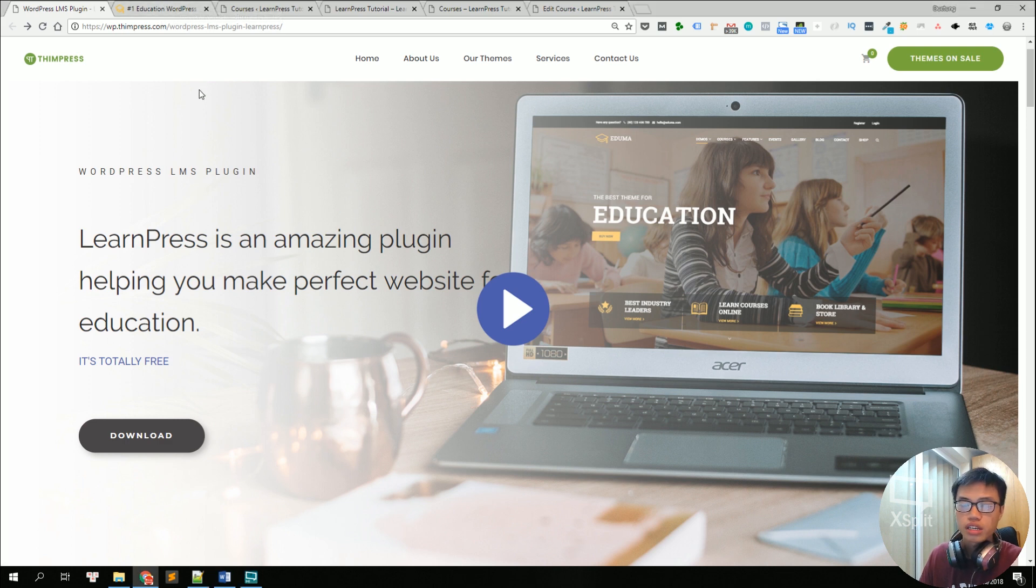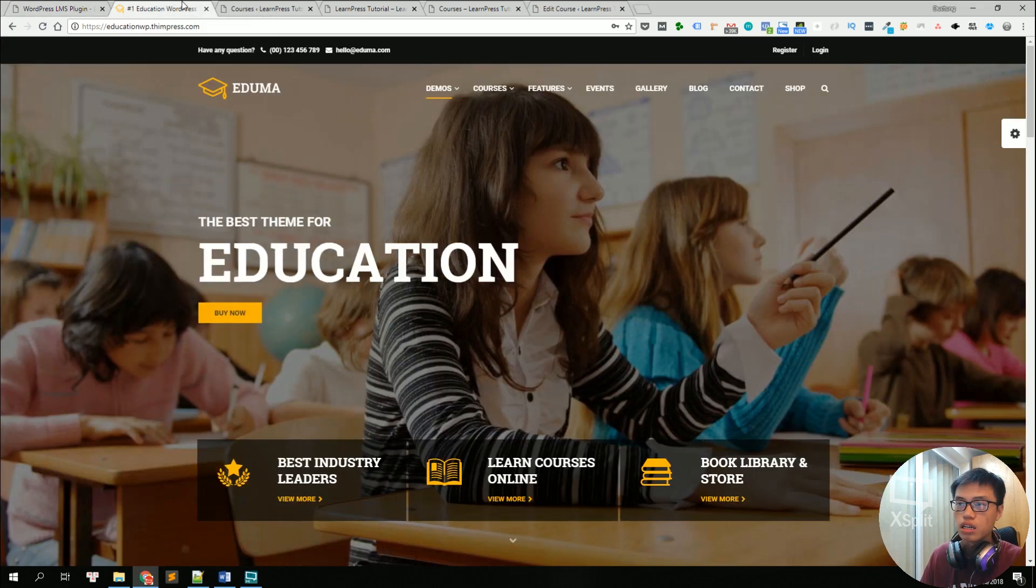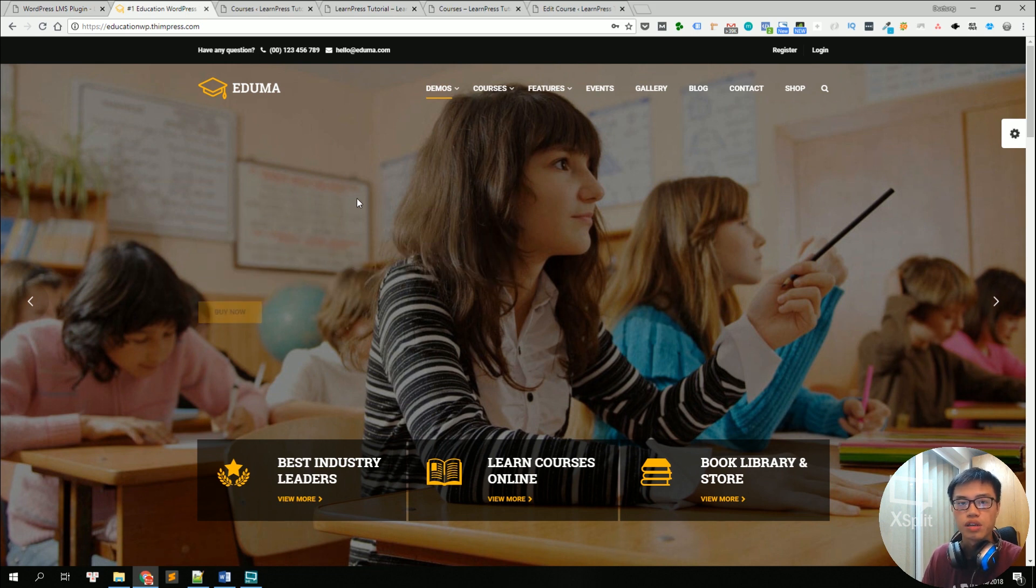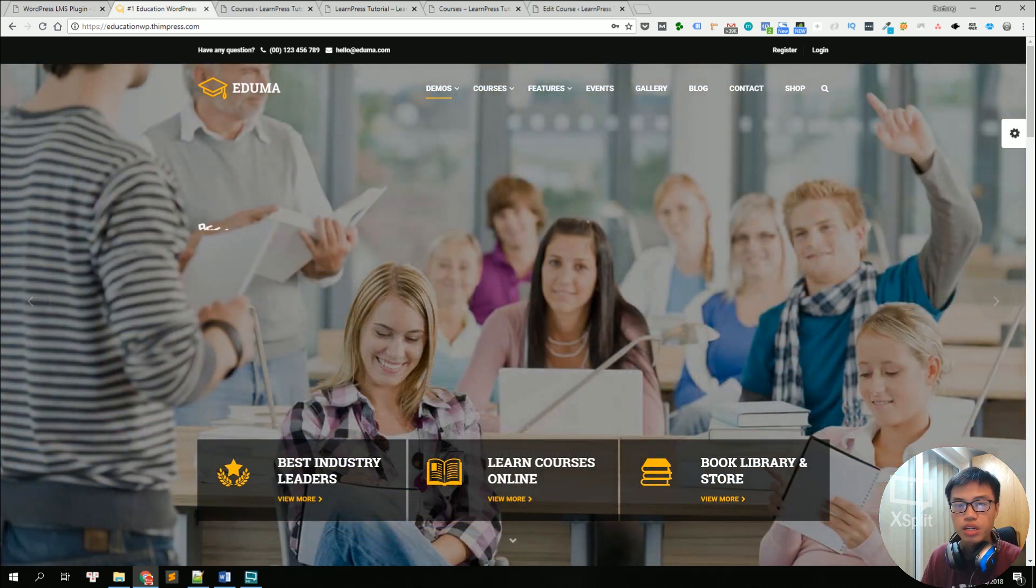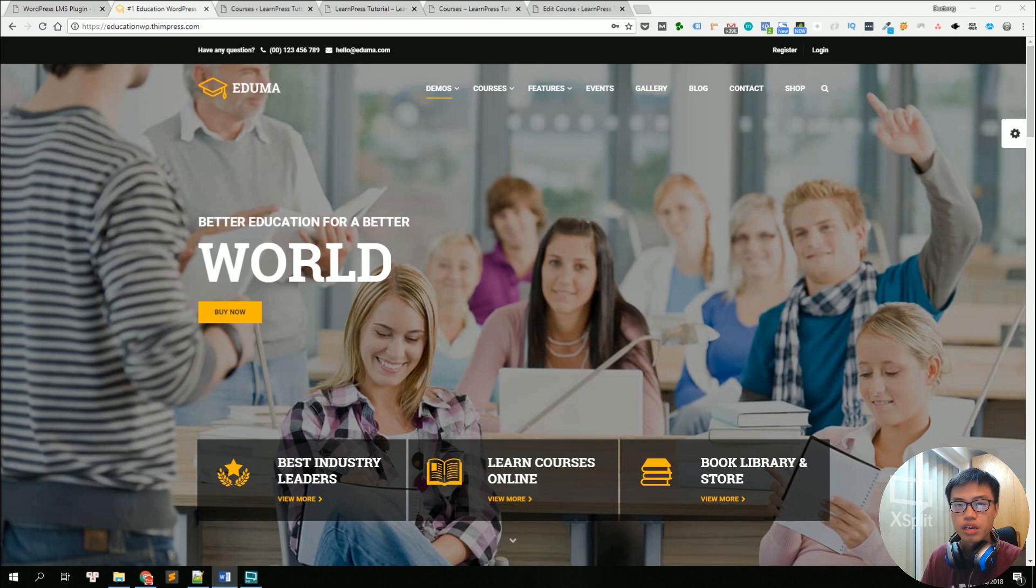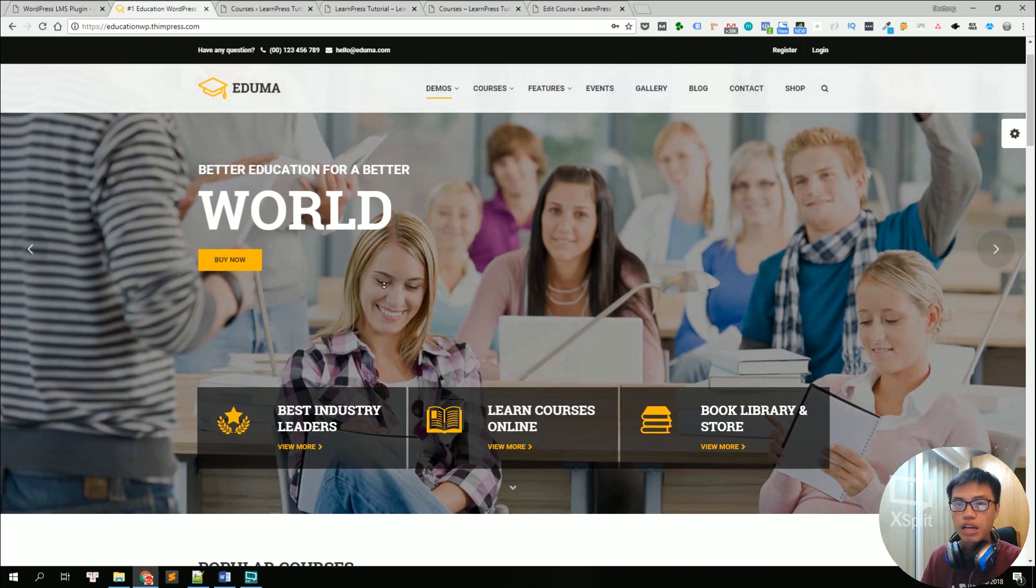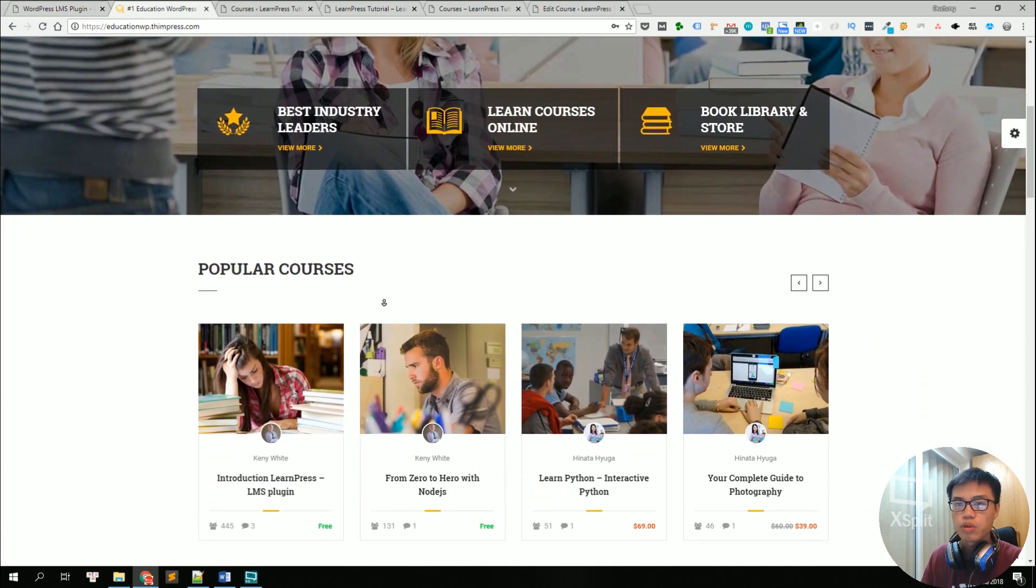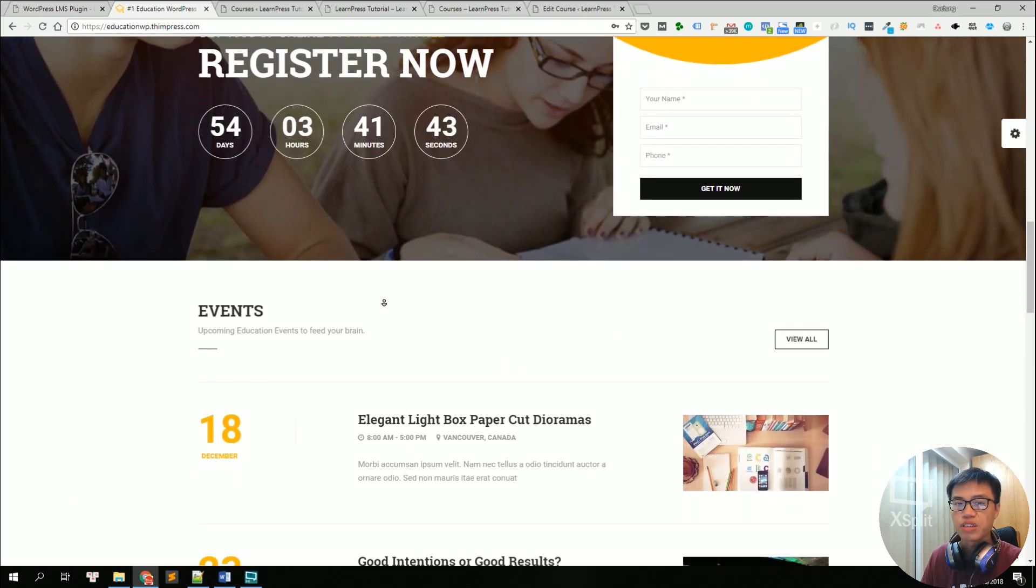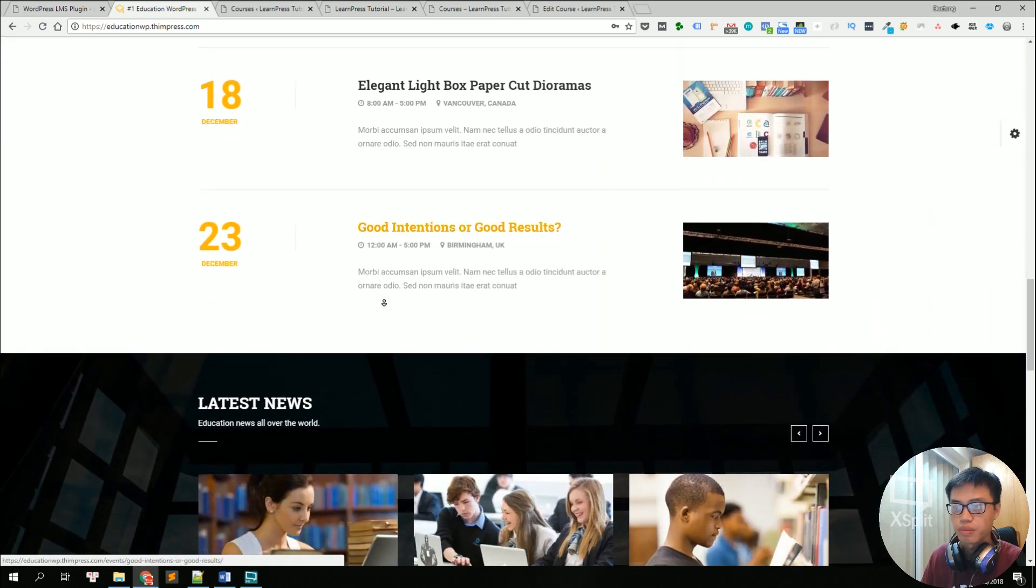First off let's take a tour of our demo website here. We are using the EducationWP theme for this which is completely compatible with LearnPress and you can use other themes if you want and the features will still be the same.